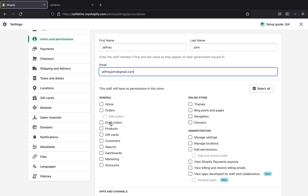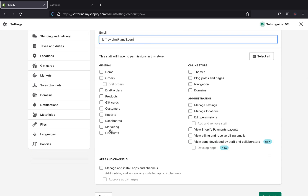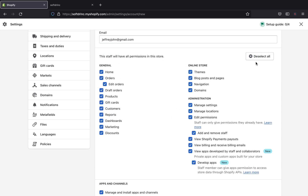Shopify will give you a selection here. This staff member will have permission on the following things, and you're going to pick specific sections. For example, if you want this person to work on your online store — maybe fix your theme, navigation, domains, blog posts, and that sort of thing — you can select those. Or you can select a general option as well.